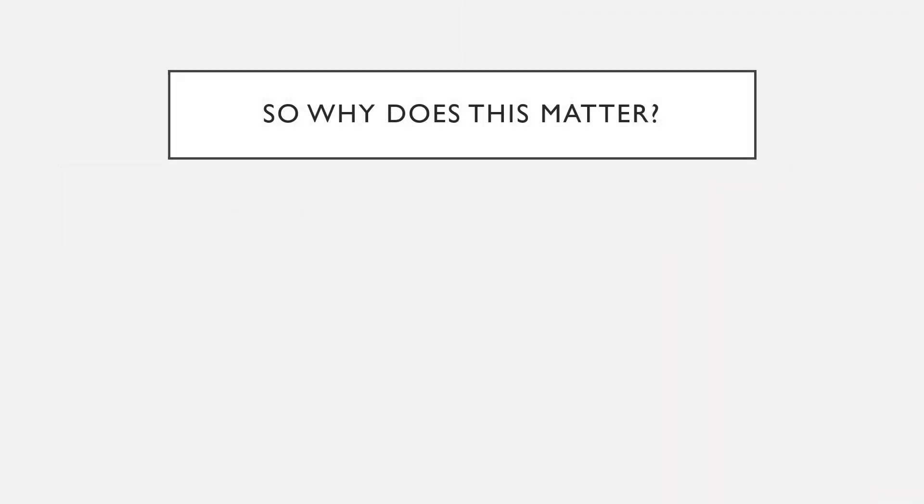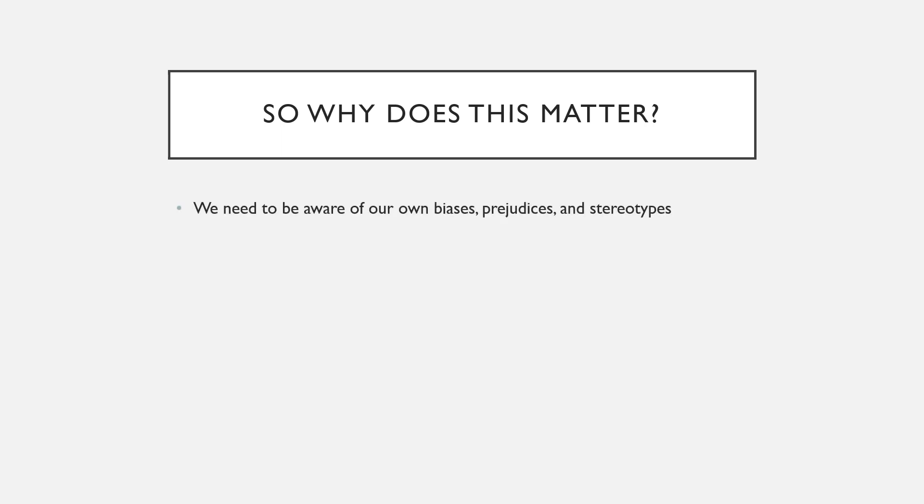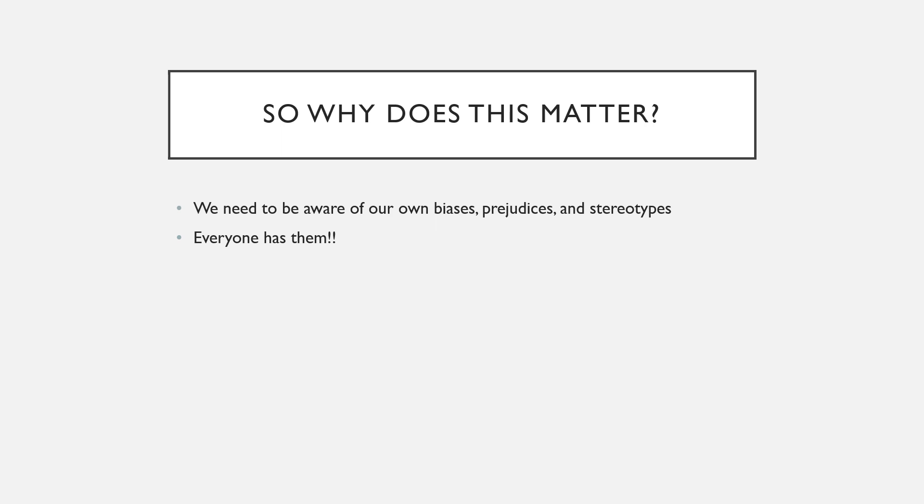Now you have to ask yourself, why do all of these things matter? Why do we learn about them in school? We need to be aware of our own biases, prejudices, and stereotypes because we all have them pre-existing in our mind. There is no one that is exempt from this.